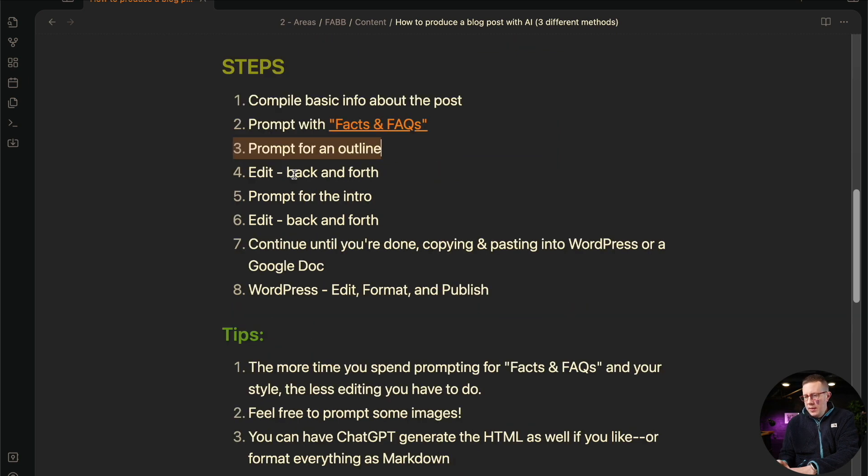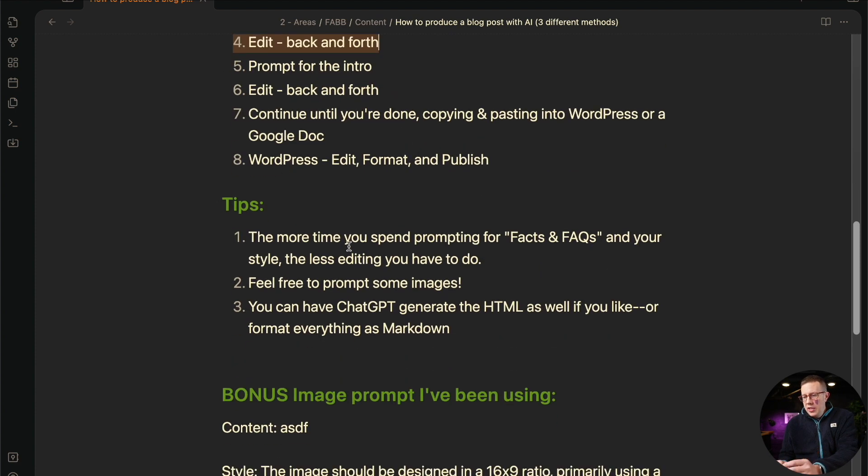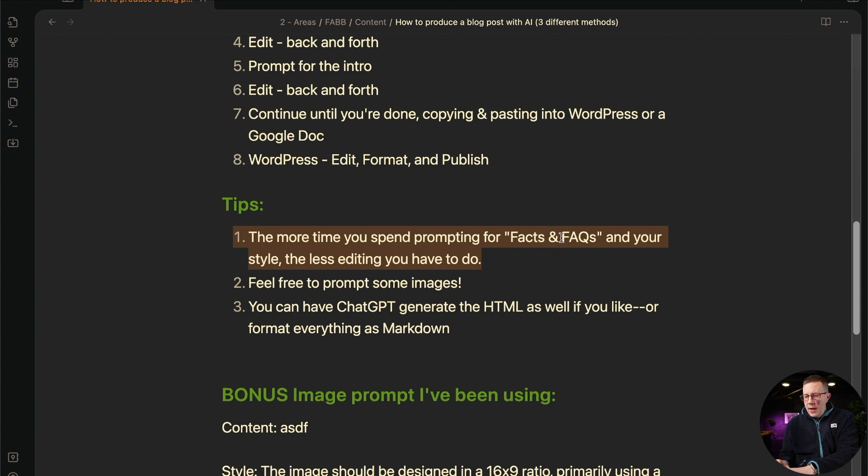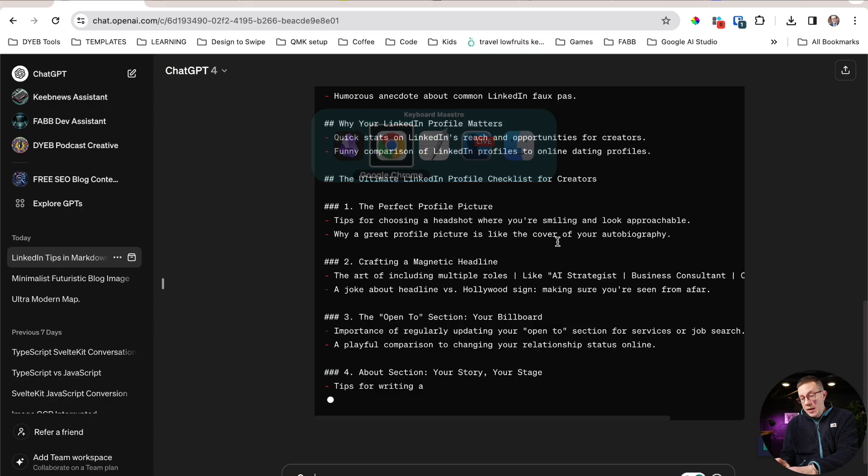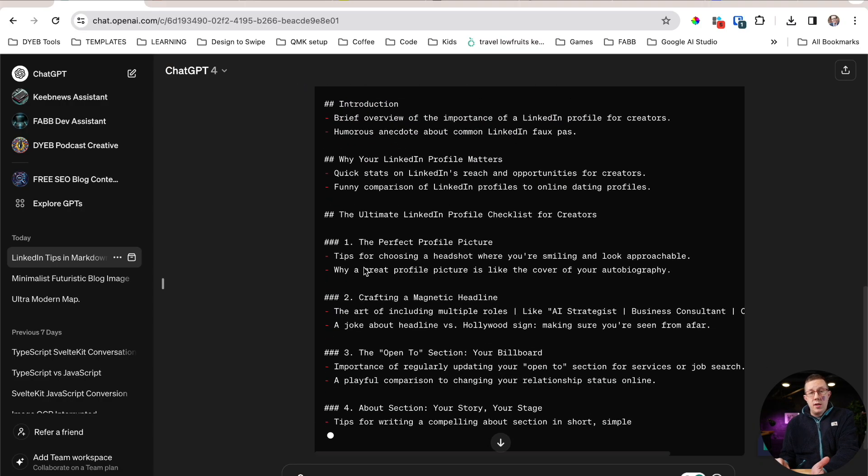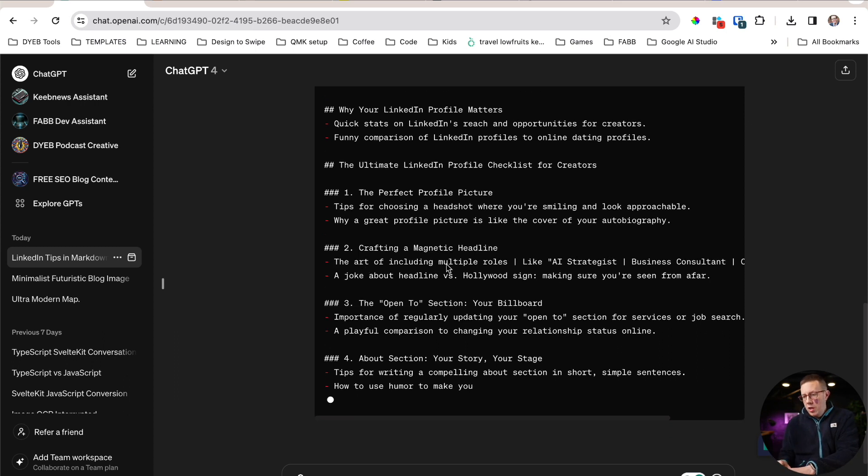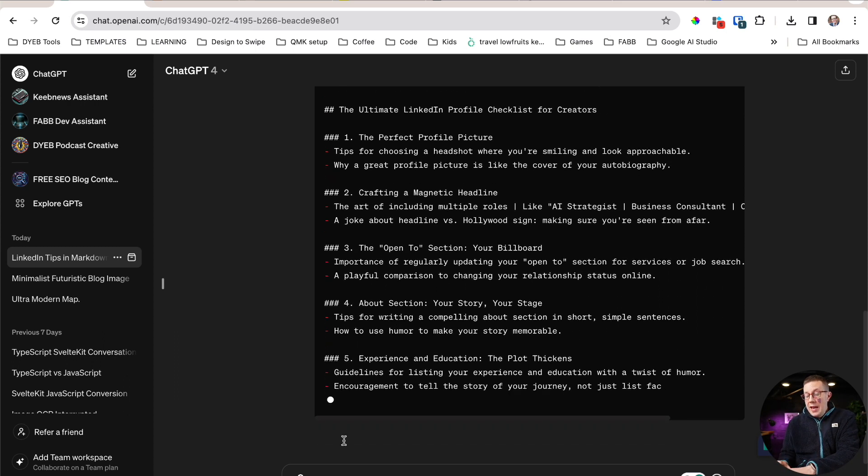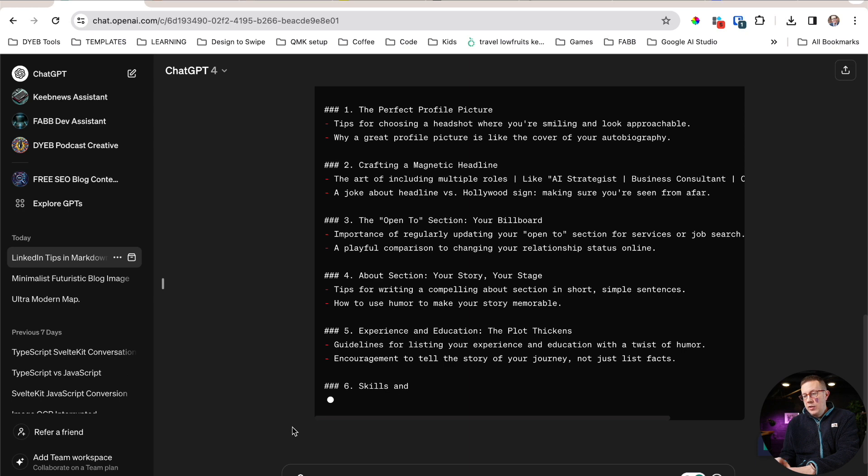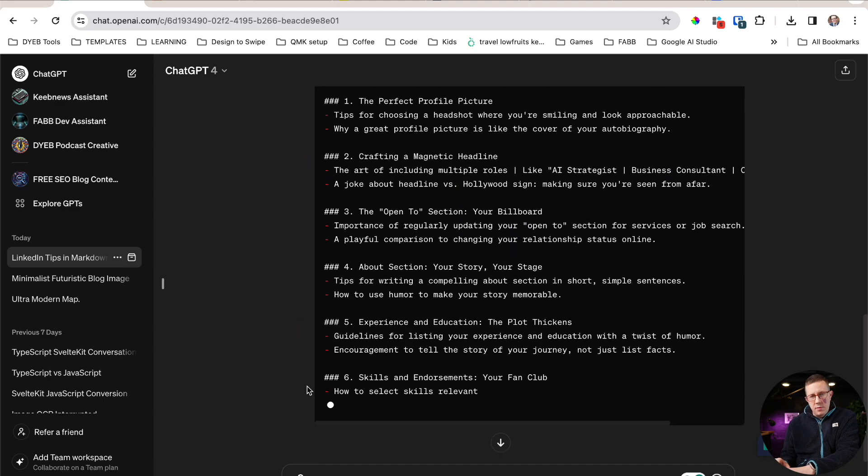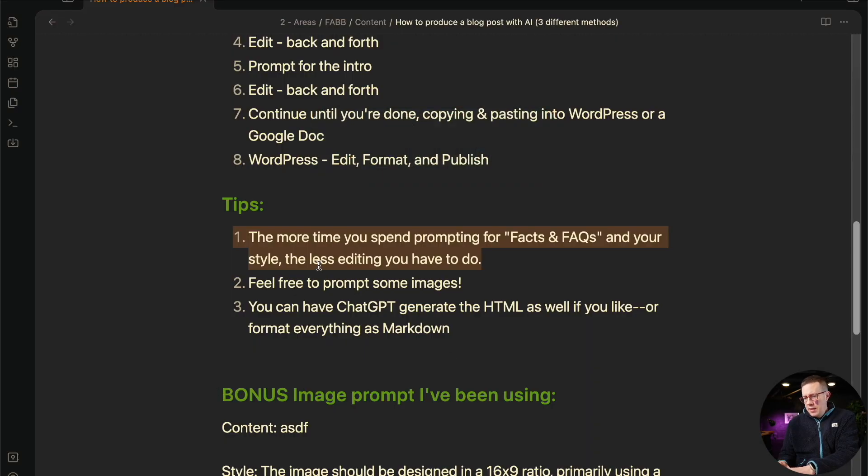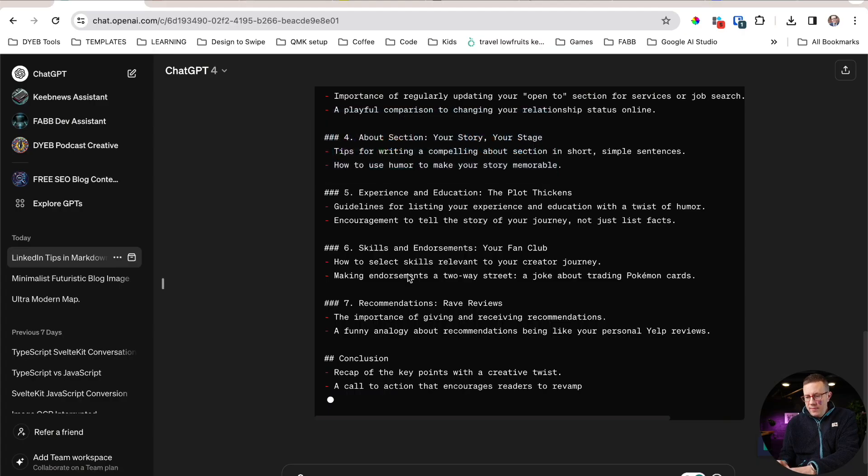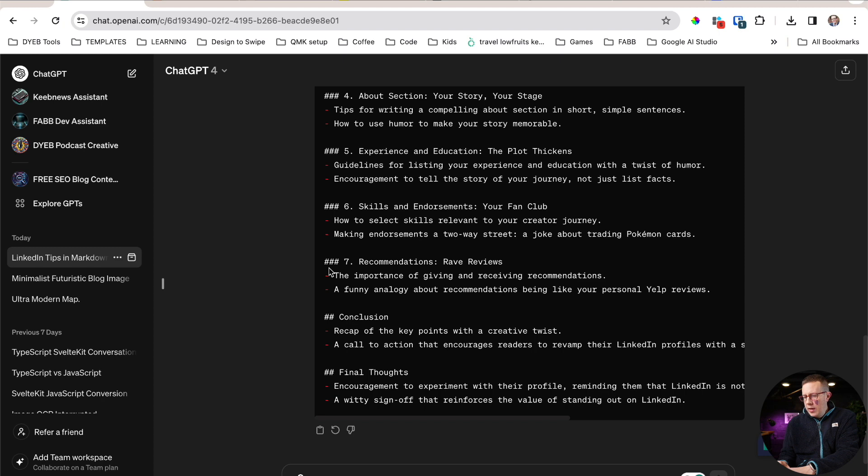So at this point we can prompt back and forth to edit the outline. I think this is important. The more time you spend working through the facts, the general information about the post, and optimizing the outline, the easier it is going to be to edit and the faster this is going to get done. So what I would do here, if I'm going to actually write this blog post, I'm going to read through this outline and ask it to make edits—remove this section, add another section here, stuff like that.